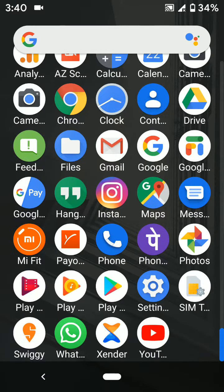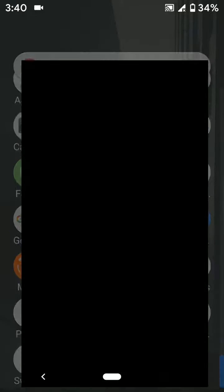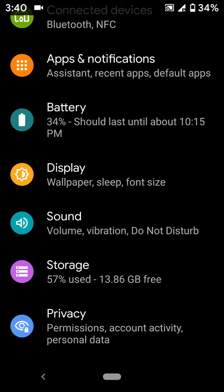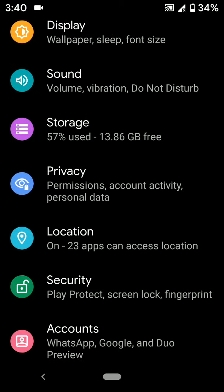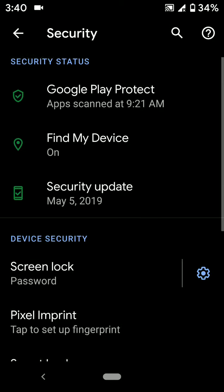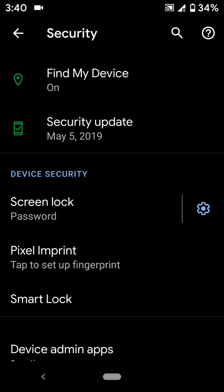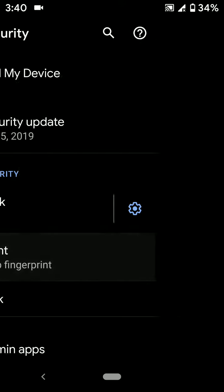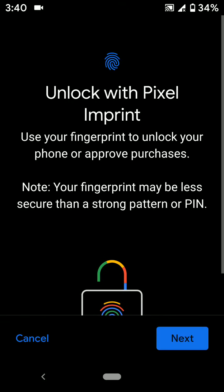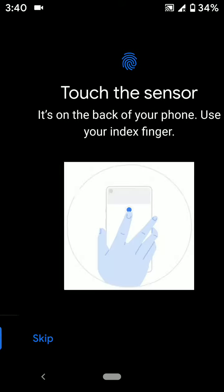Swipe up from the bottom of the screen. Tap on the Settings gear icon. Scroll down to Security. Tap on Pixel Imprint. Re-enter your password, then tap Next.